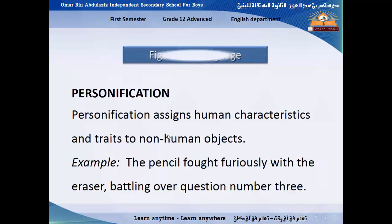Personification — from the name itself — means that you bring something to life by giving it a human characteristic. For example, if I say 'the fire ate the house,' ask yourself: does fire eat? No. But we take 'eating' and give it to the fire. 'The sea swallowed the ship' — does the sea swallow? No, but it means the ship drowned. So we are giving human characteristics to things.